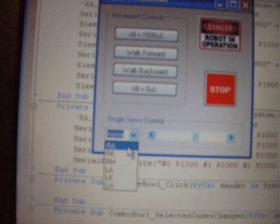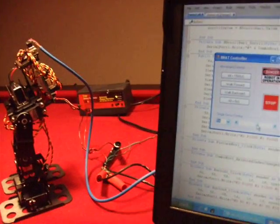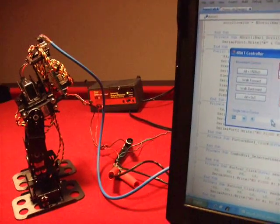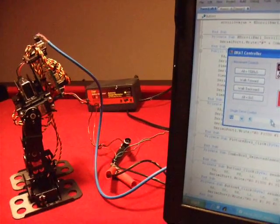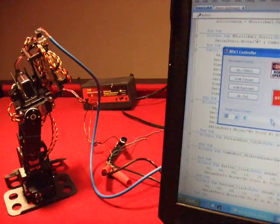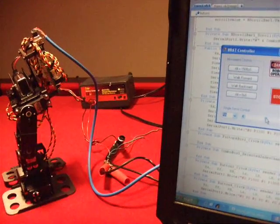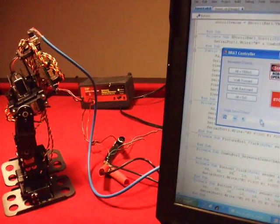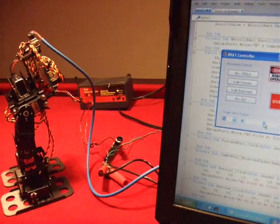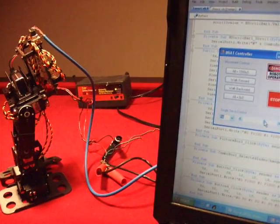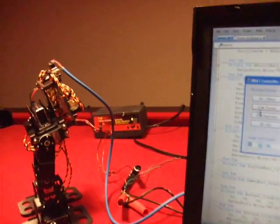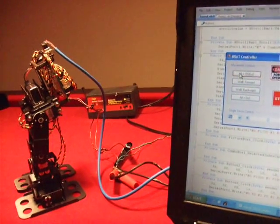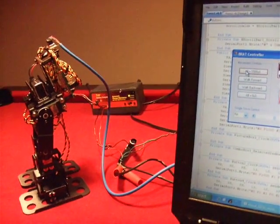I'll show you the first one, which is a single servo control. This allows you to select an individual servo and then using this horizontal scroll, you can adjust it and find out the range of motion of each of them. So I'm going to bring it back to center again.